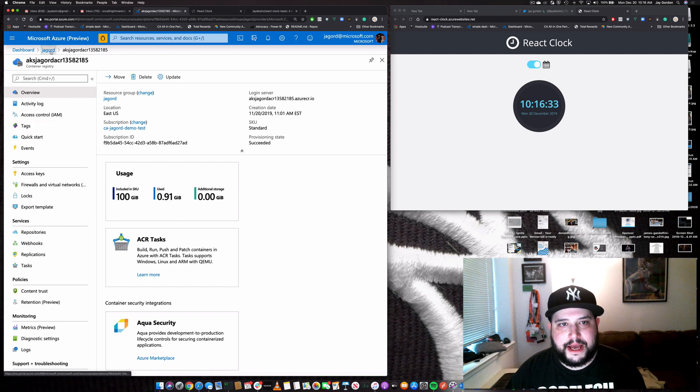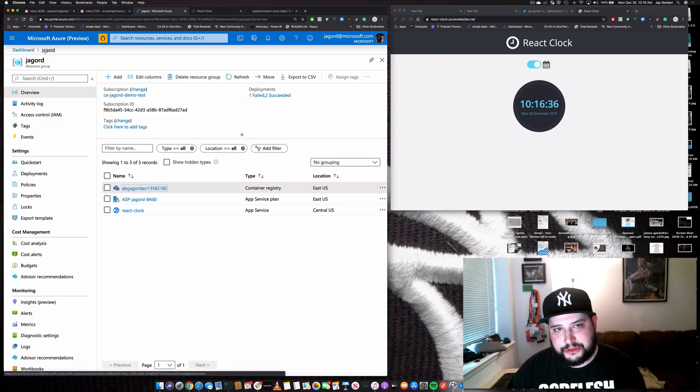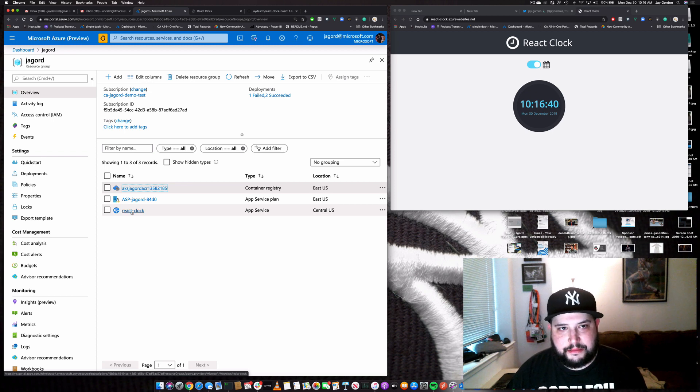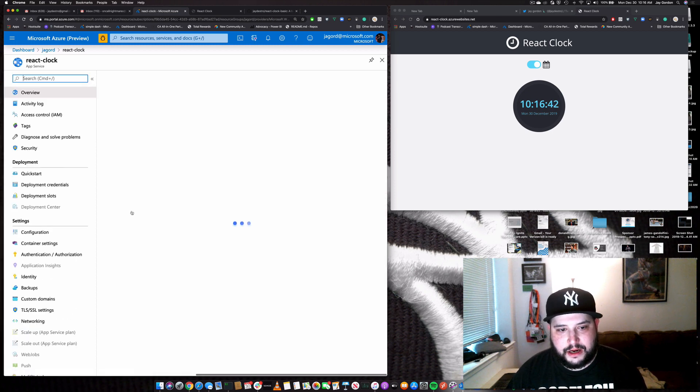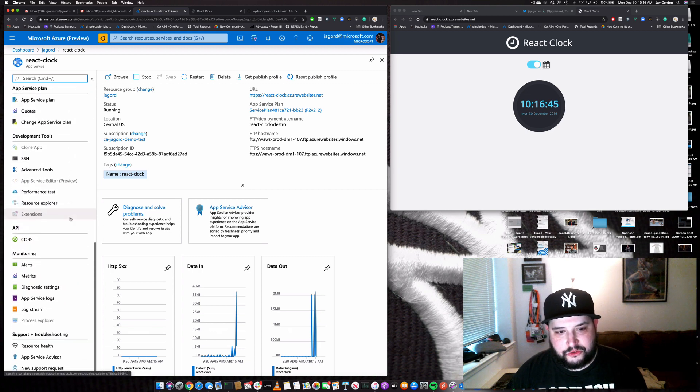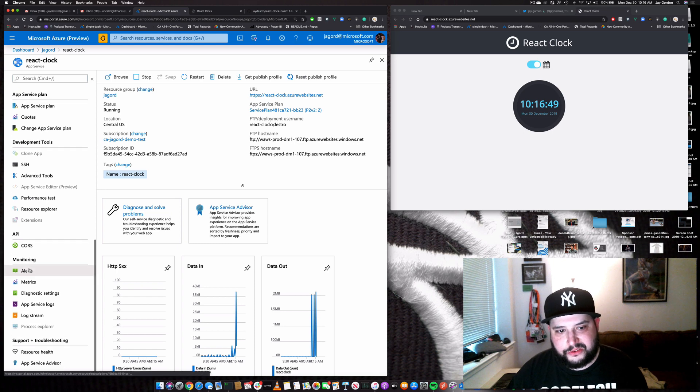But let's go back and let's go into our actual application. And to do that, we'll go to the resource group here. It's just JA Gord. And now we're going to go to the application, the application's right here, React Clock. So what we're going to do now is we're going to scroll down on the left side and we're going to click alerts.